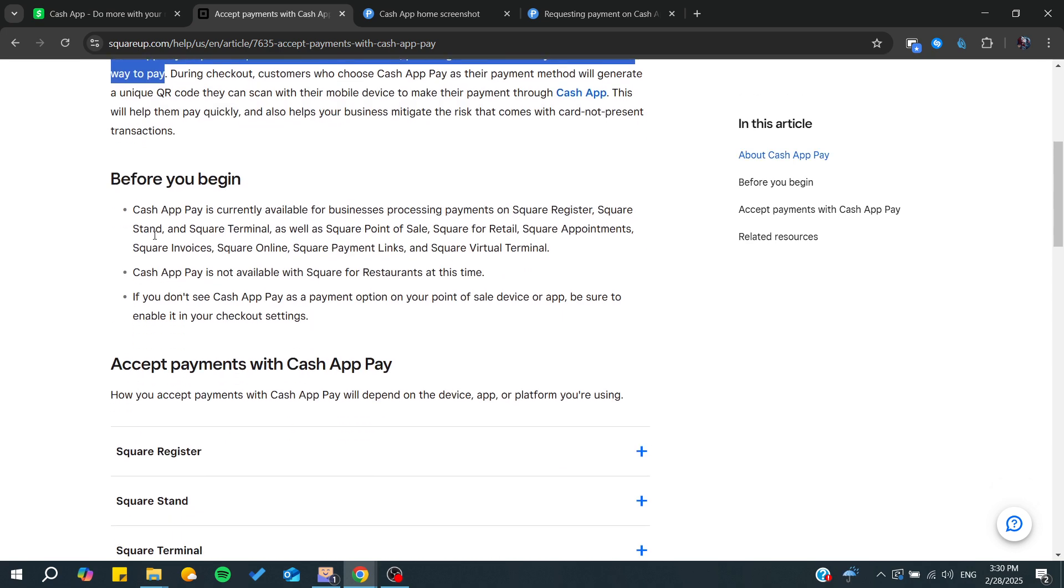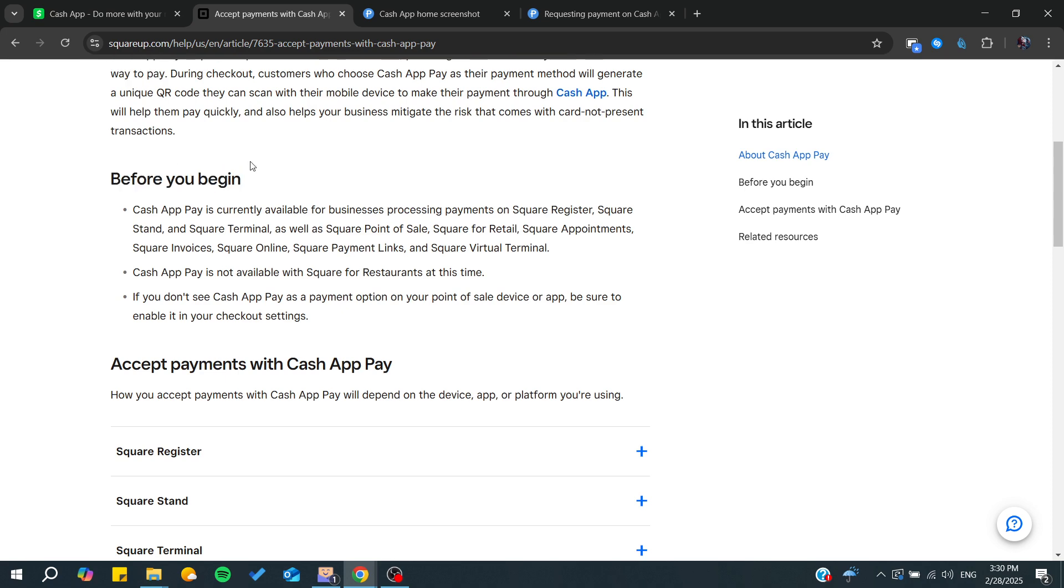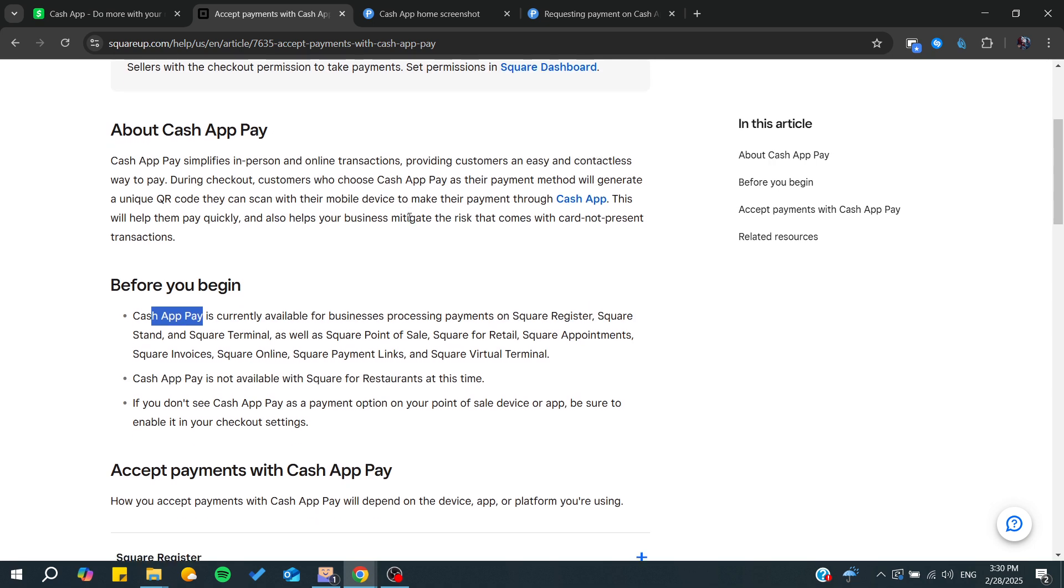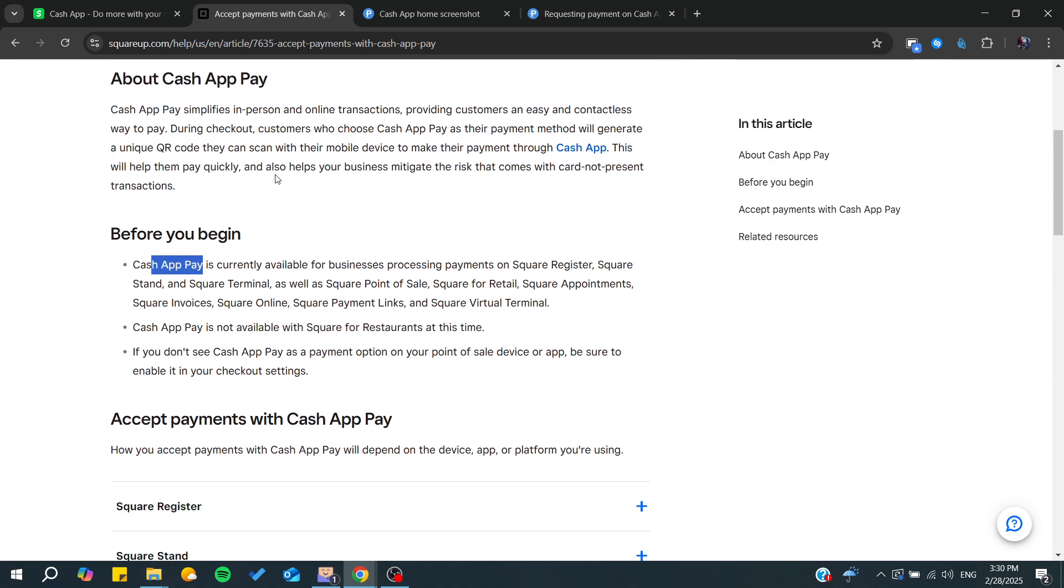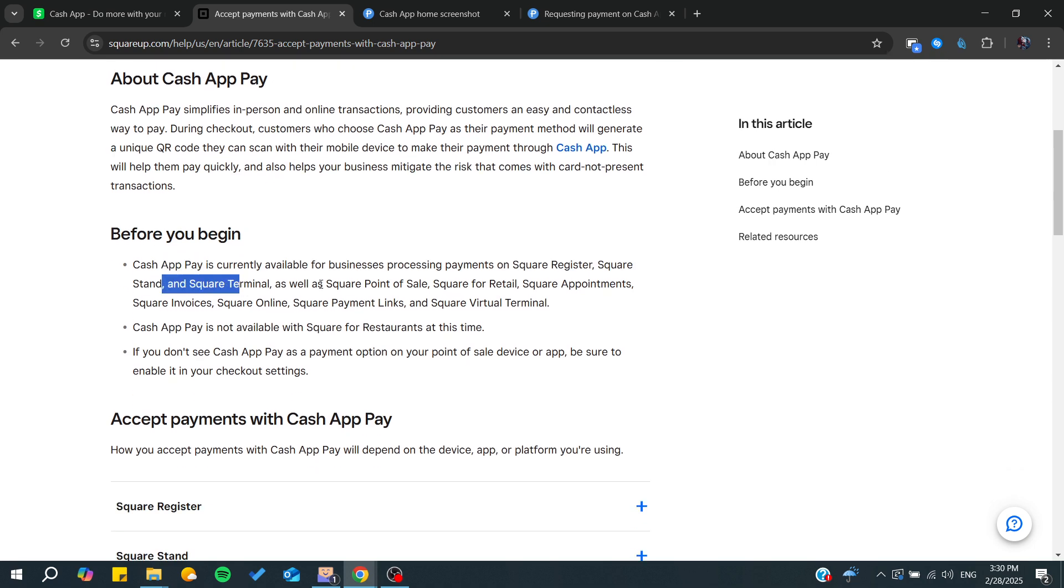Here we'll find some requirements and things you need to do. Cash App Pay is currently available for businesses processing payments through Square Register and all Square services.